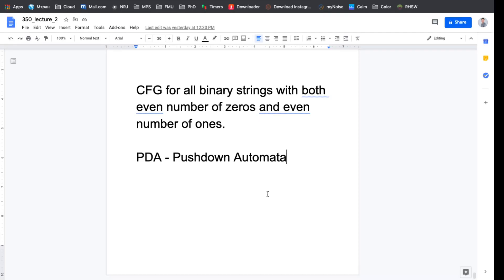Hello everyone, welcome to Computer Science 350, lecture number 20. Today we'll be talking about pushdown automata. I want to quickly introduce that formally and we'll take a look at a couple of examples.